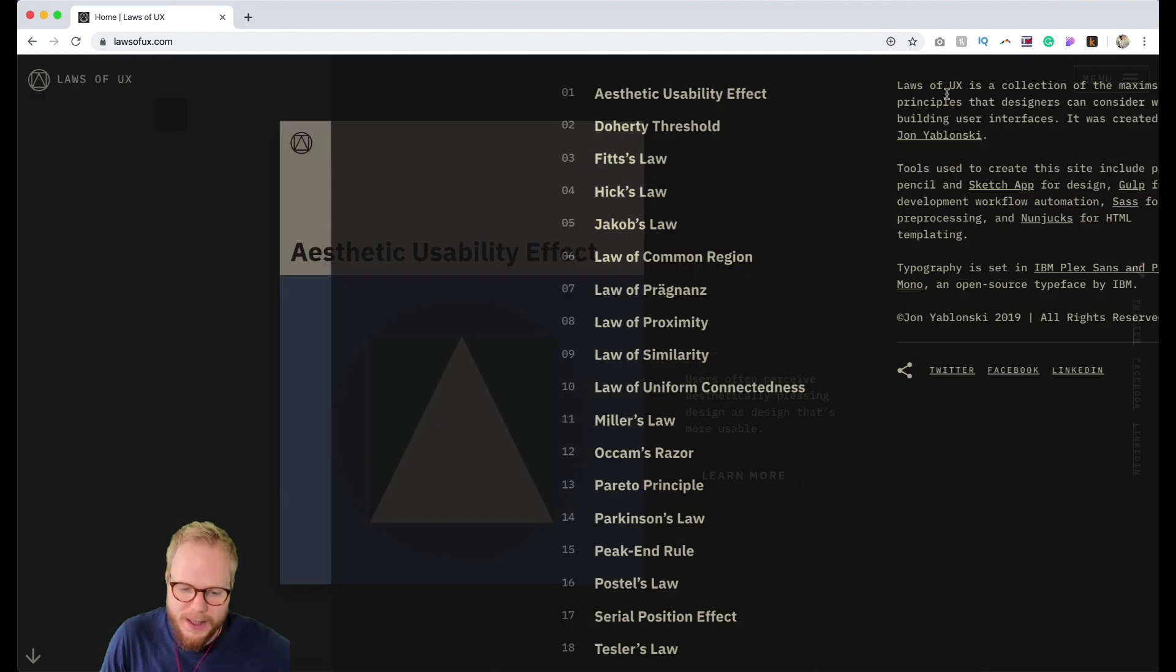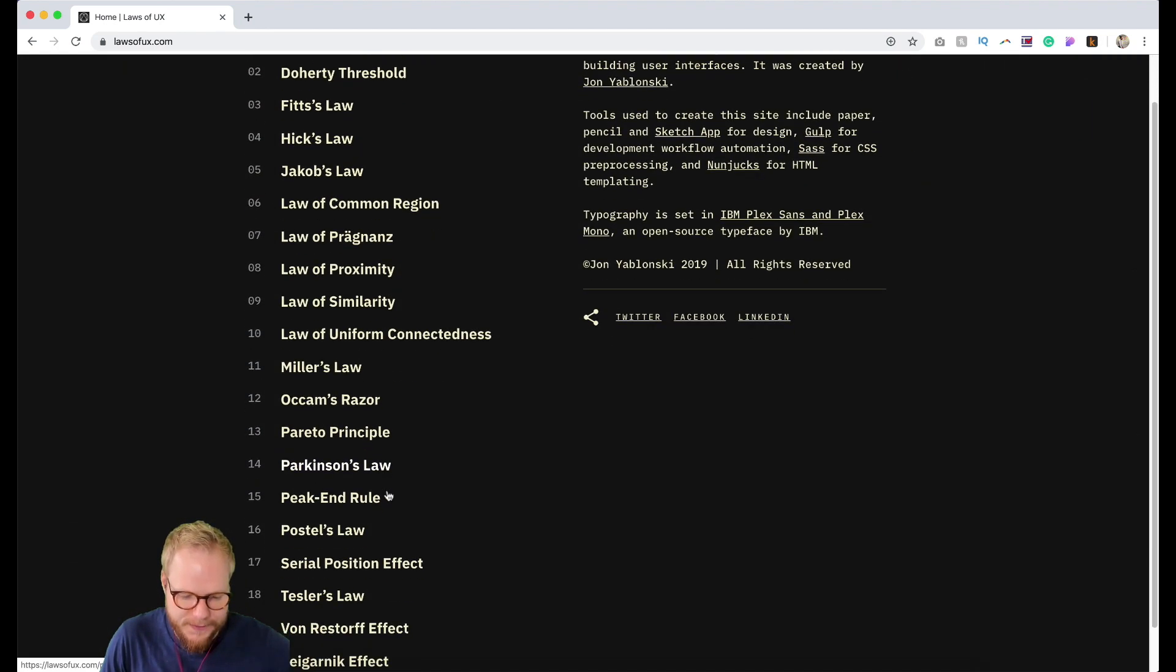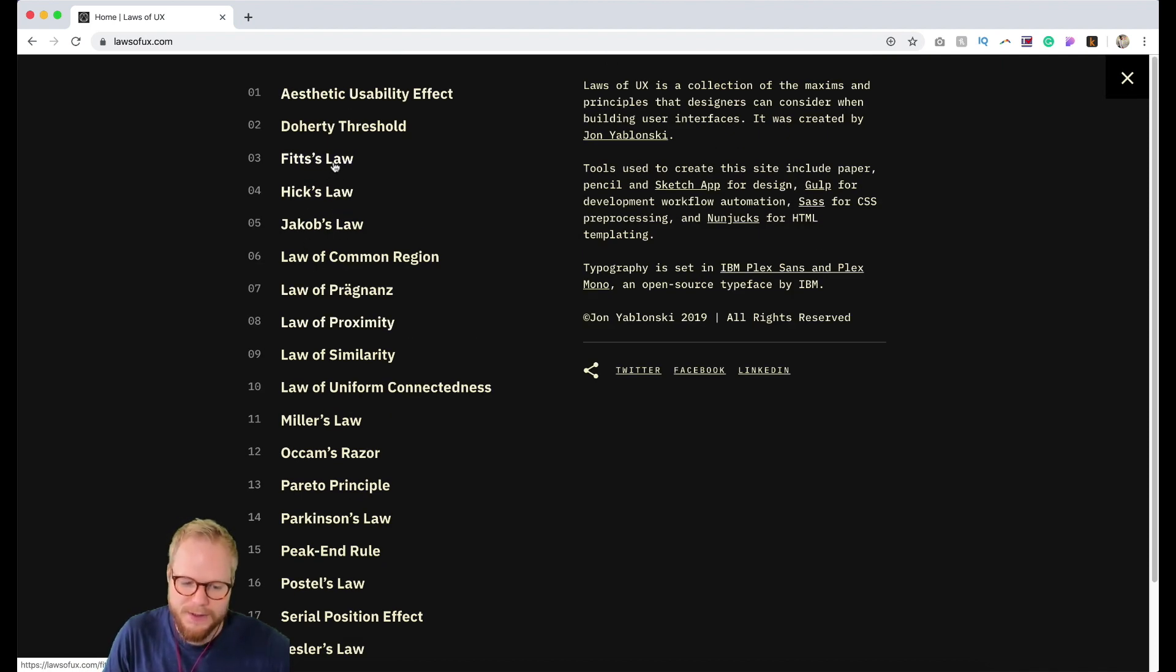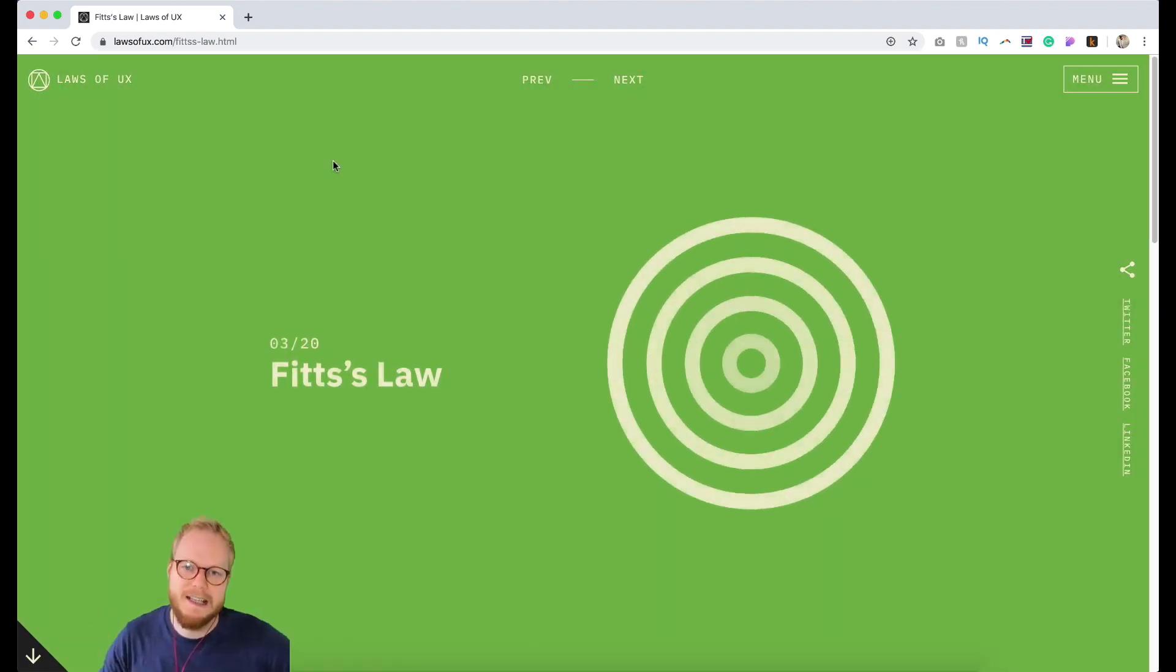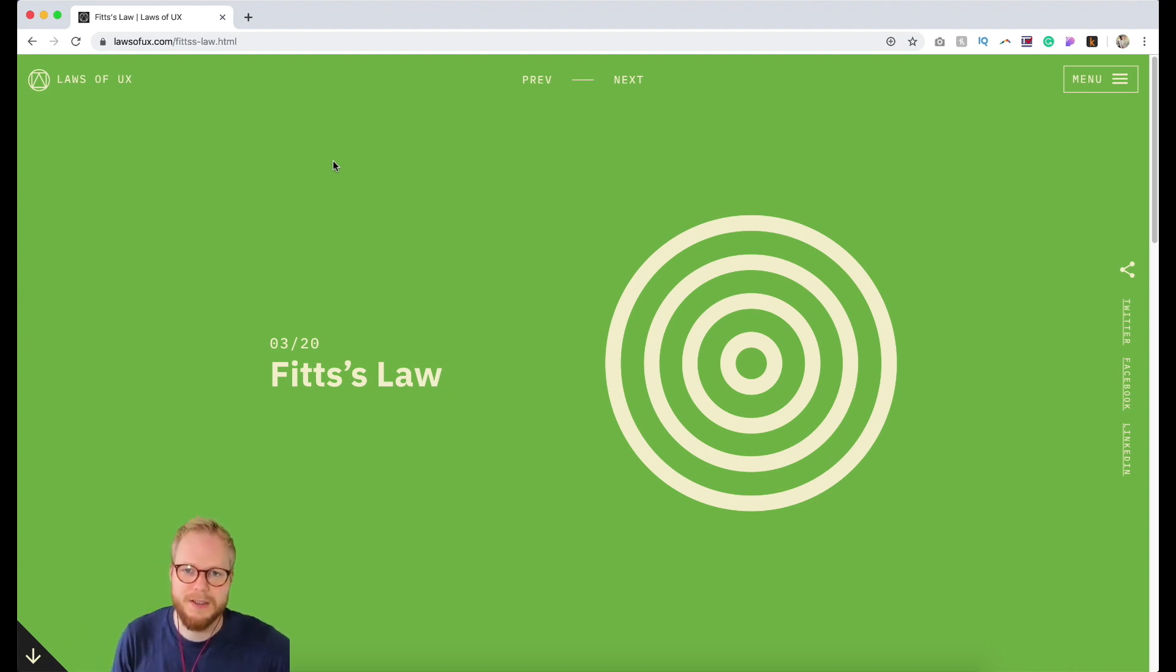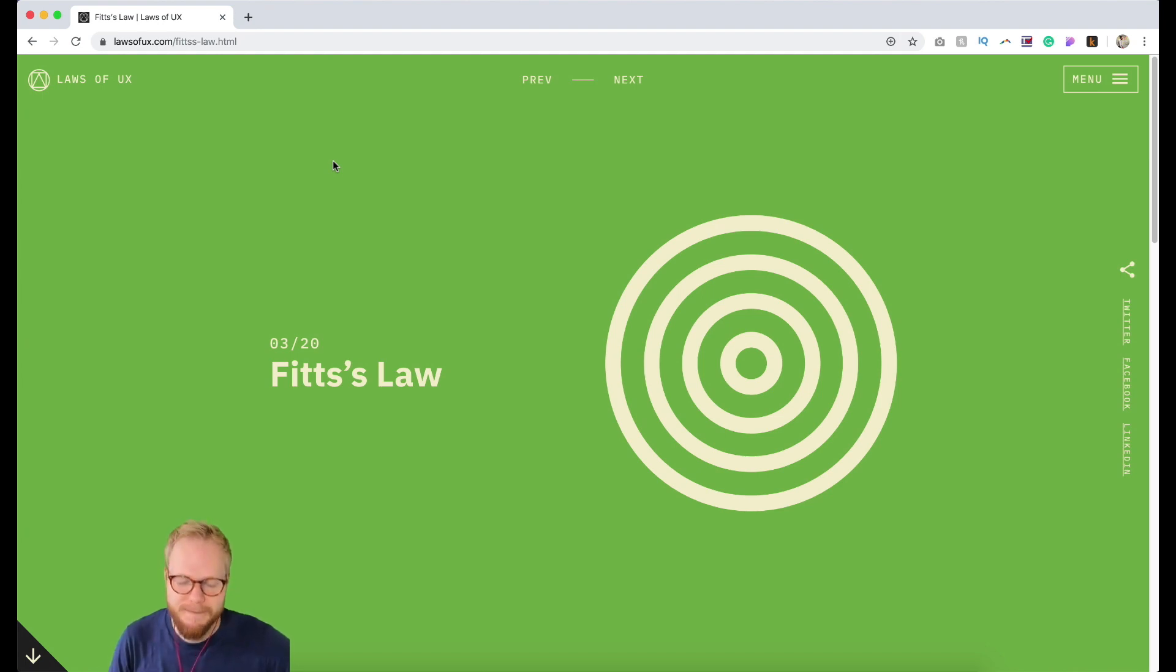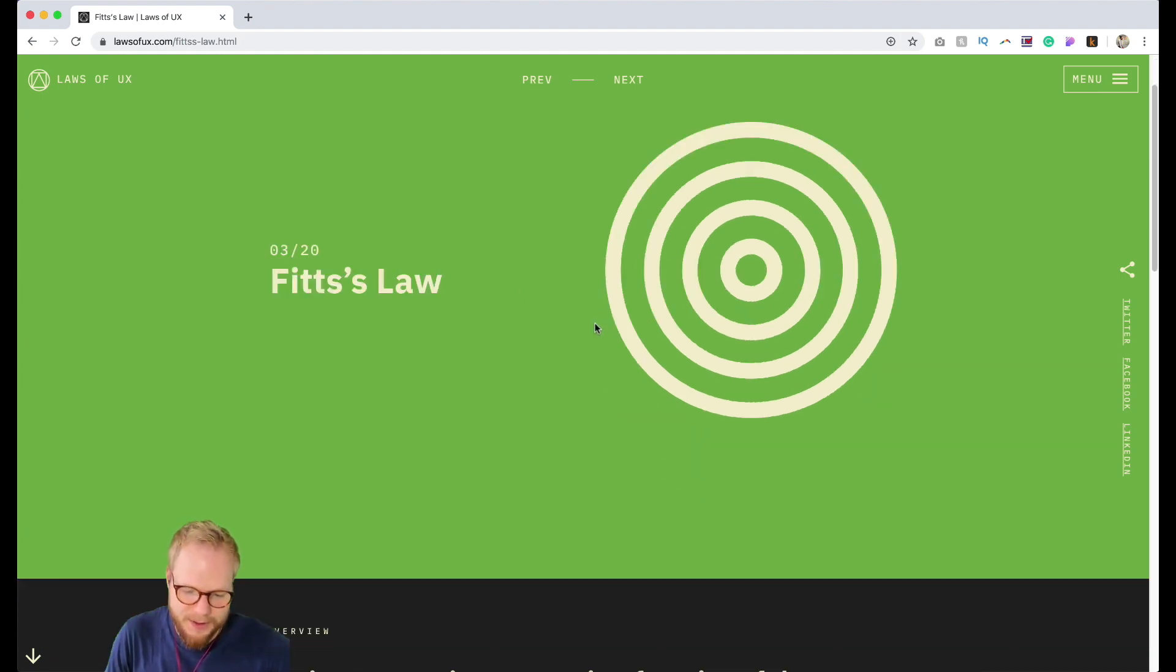Laws of UX is basically a collection of 20 different rules. I'm going to pick a random one - for example Hicks Law or Fitts Law are some of the key things you're going to encounter when designing interfaces, especially if you learn from other designers. They're always going to mention this as one of the go-to maxims.